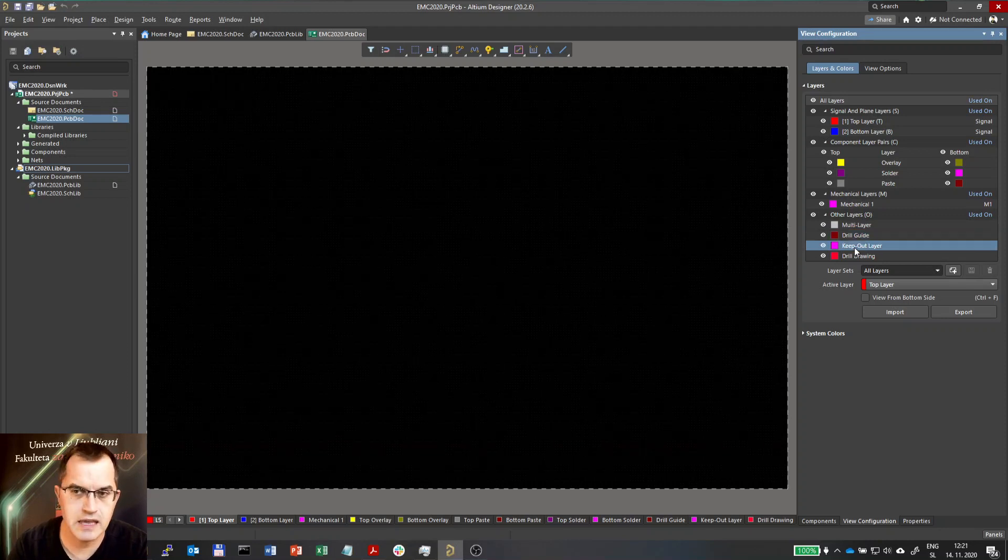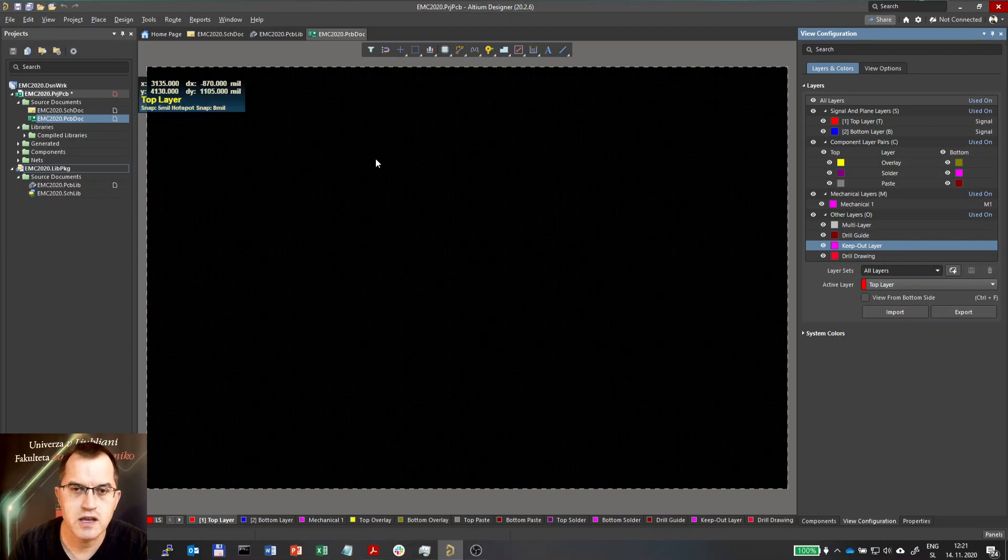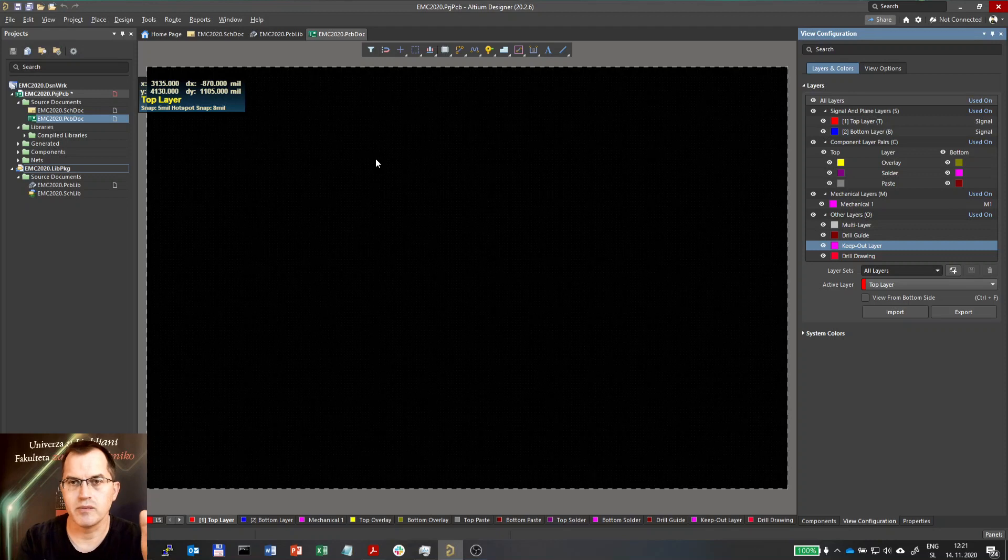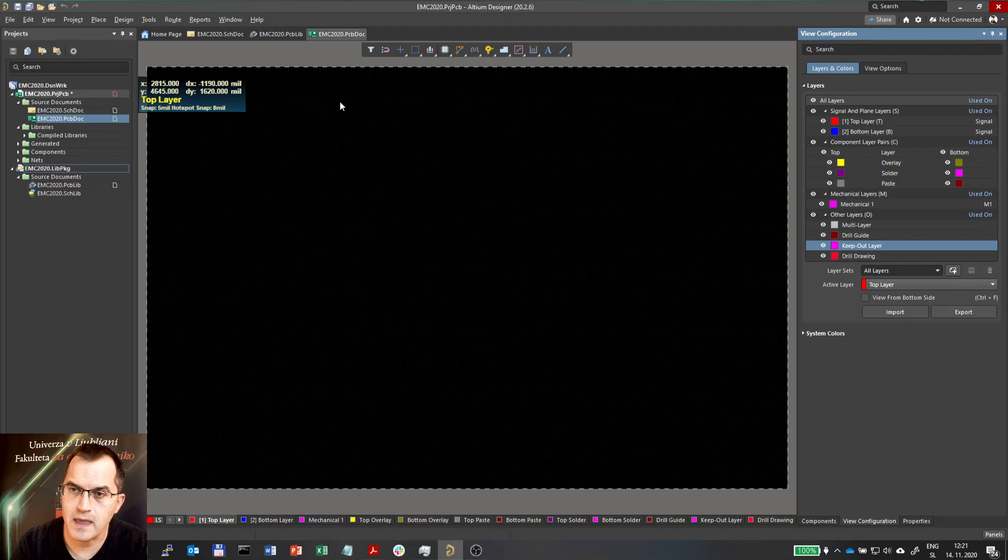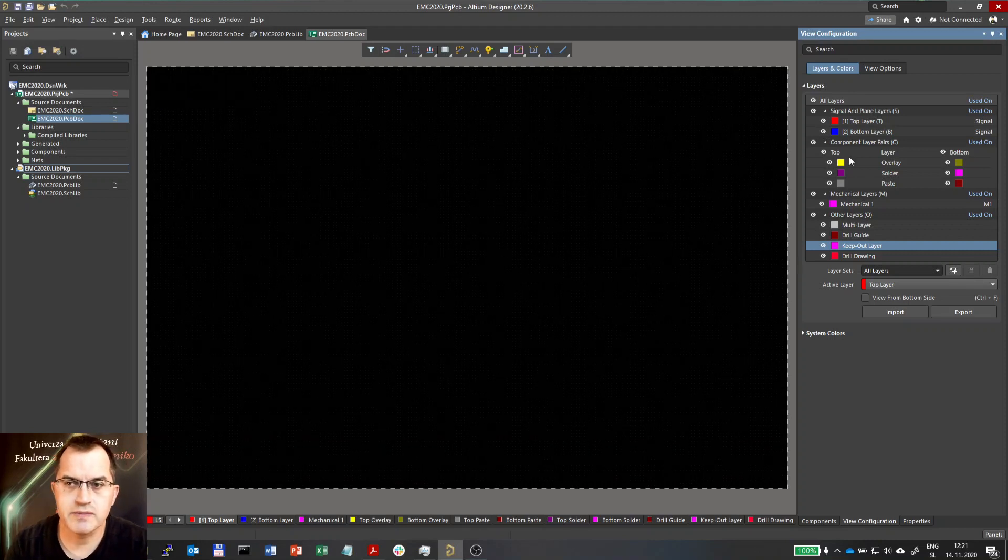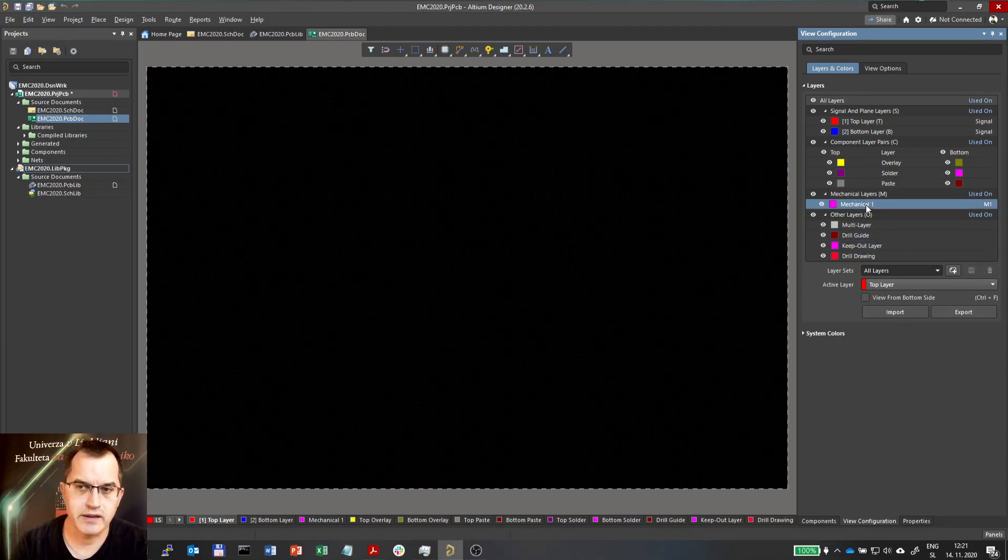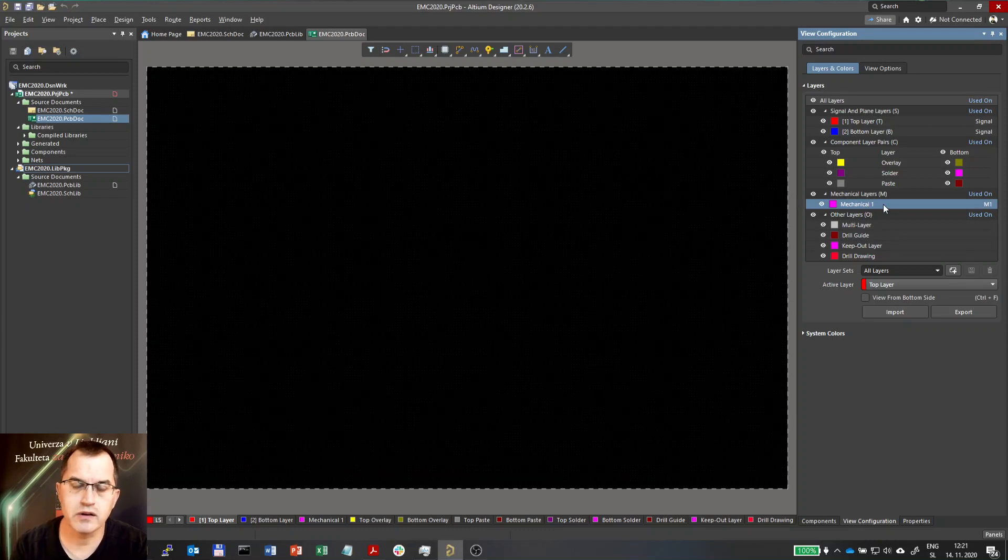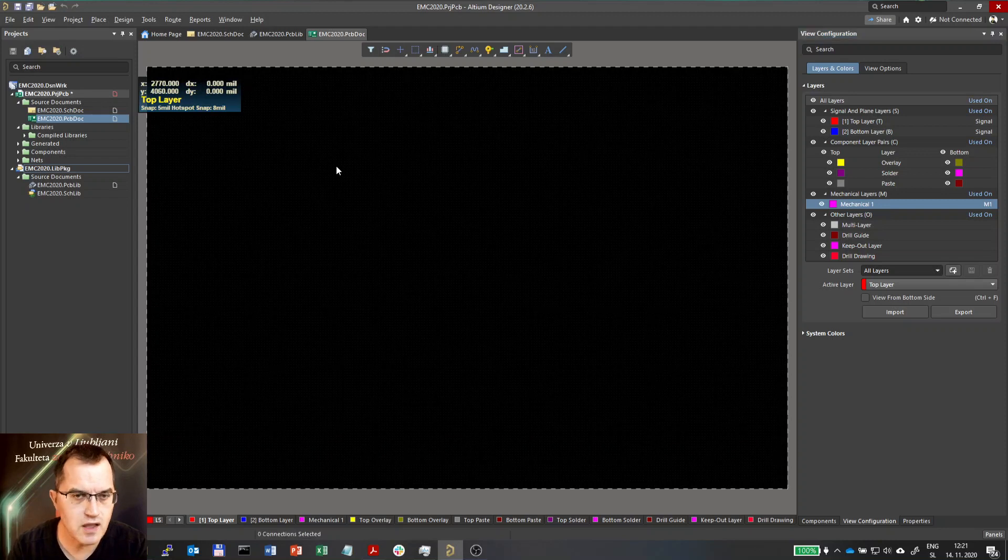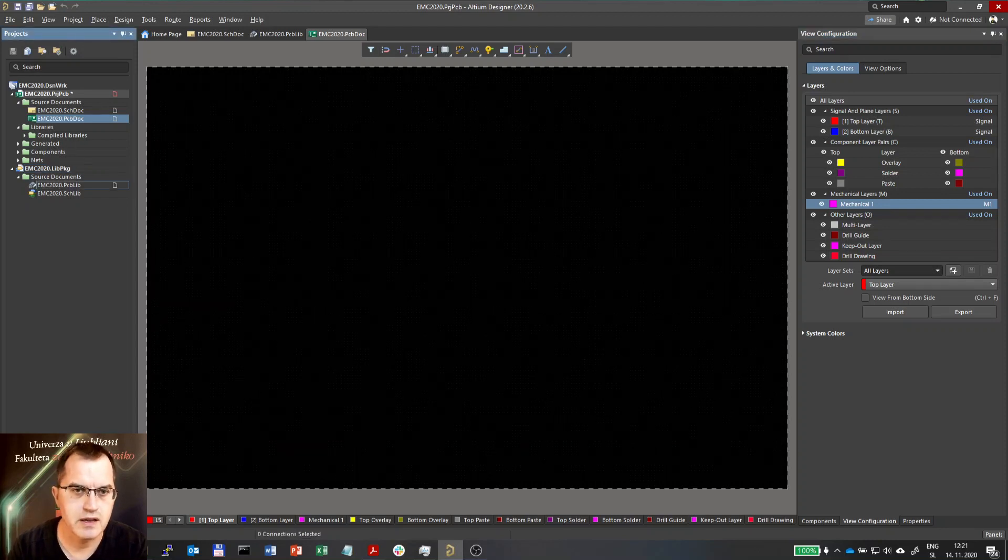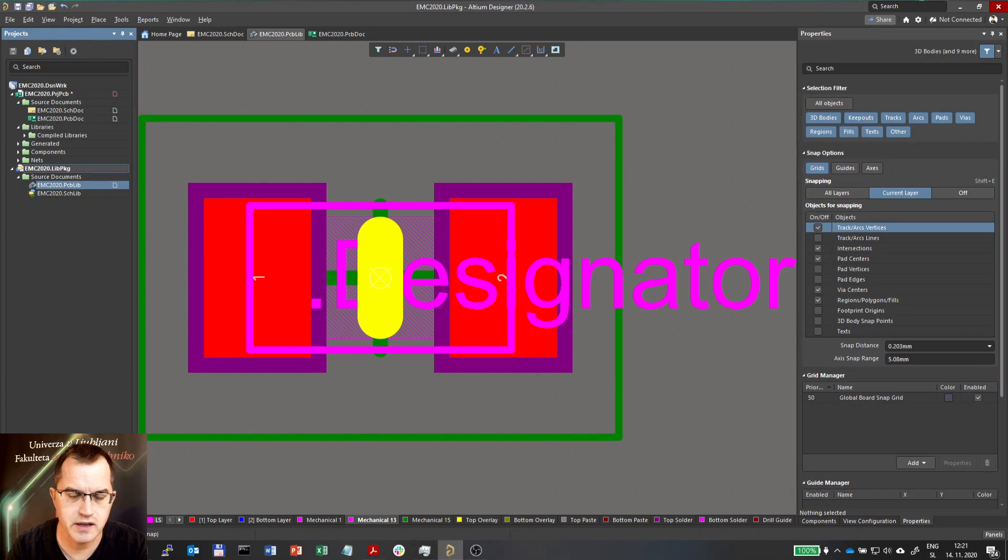And the keep out layer which has all the features that are defining the areas where the components or tracks are allowed or not allowed that matter. Now about these mechanical layers, as you see only mechanical layer 1 is defined here and there is no clear indication what it should be used for.